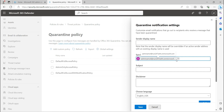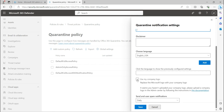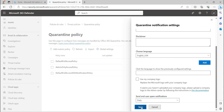This is my demo tenant. You can customize the notification subject line from here. There is also an interesting option: 'Use my company logo,' so whenever end users get a notification email they can see your company logo. The 'Send end user spam notification' setting controls how often to send notifications when emails are quarantined due to spam — you can choose every four hours, once a day, or once a week. I prefer once a day. Then you can save this policy.